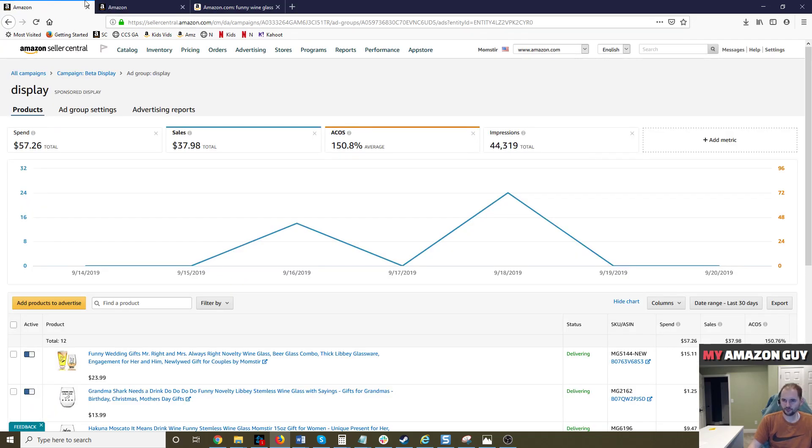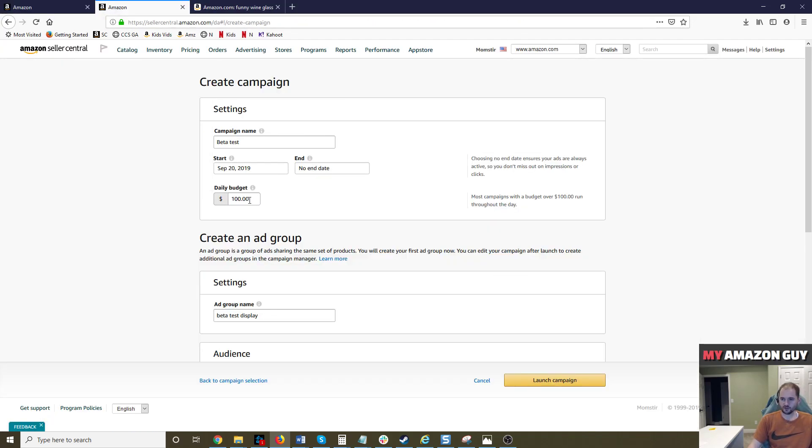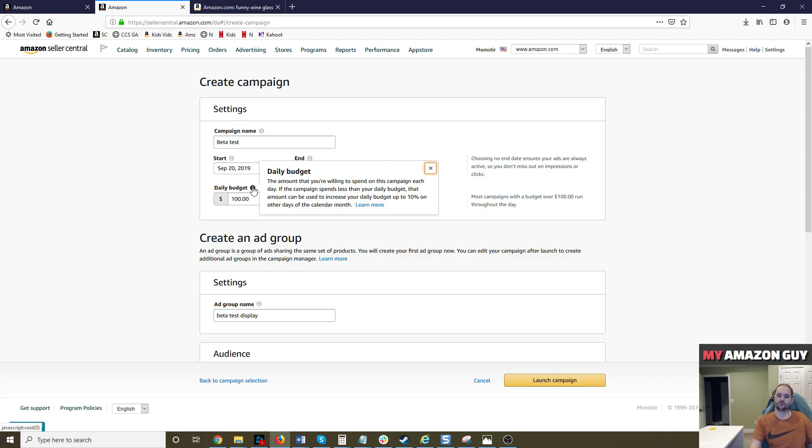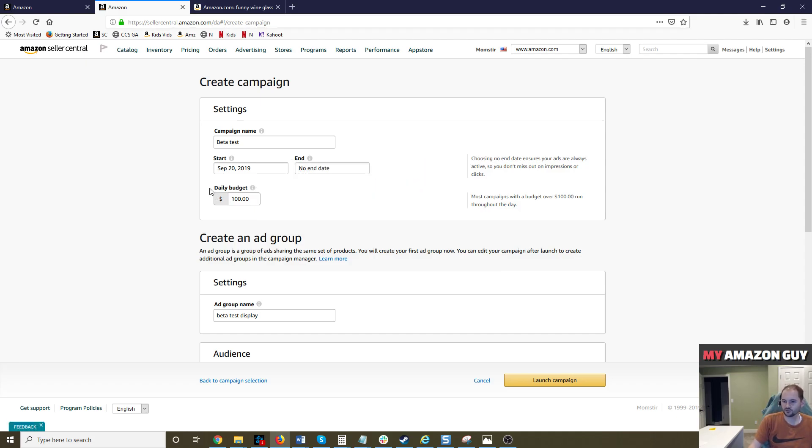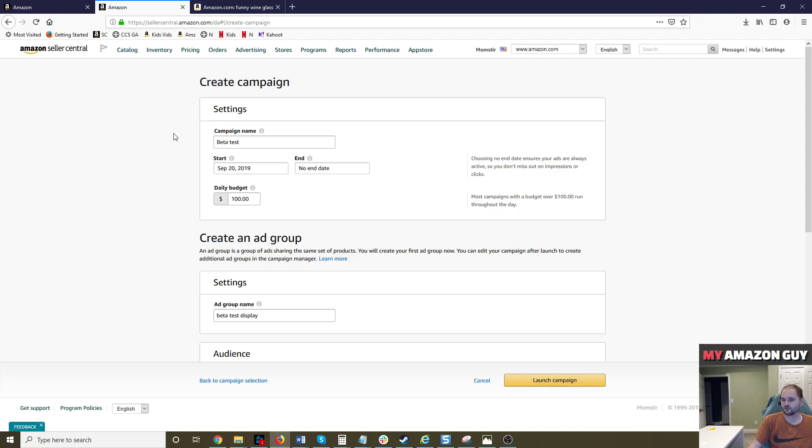Now, a couple of notes here. The display budget, I would recommend if you're going to test this, let's say you spend less than $2,000 a month on advertising today. I would spend no more than $10 a day on this test for this particular campaign. If you spend more than that, you could figure out a budget that makes sense. I would put somewhere between 5% to 10% of your current total advertising spend in display, no more than that, and test it out and make sure it works for you.